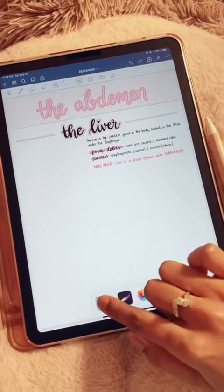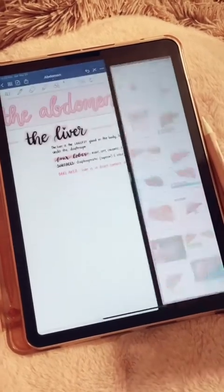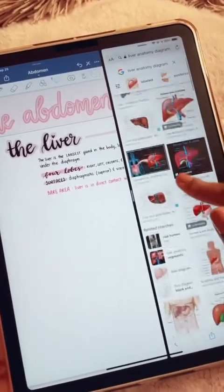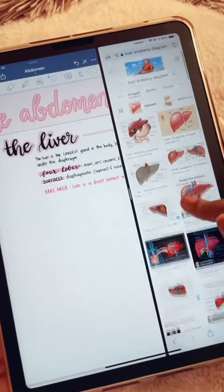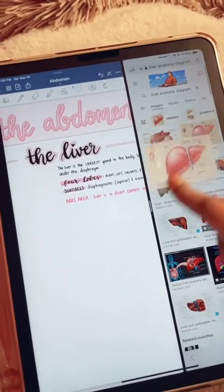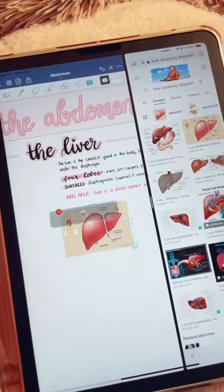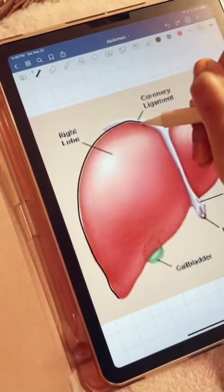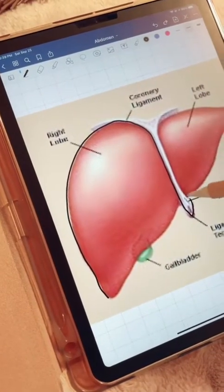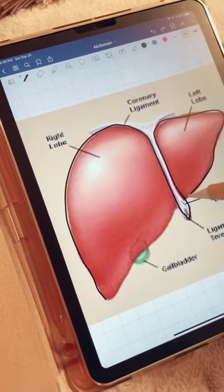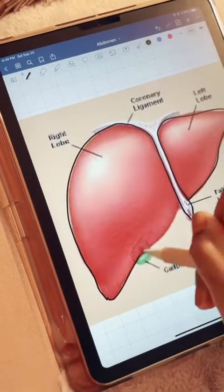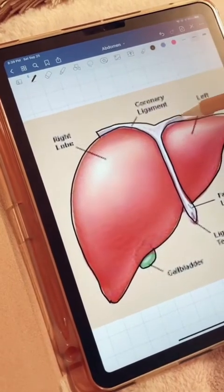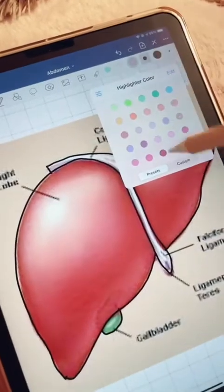Now for the diagrams, I open up Safari in a new tab and find any liver diagram online, then I just drag it into GoodNotes. Now I'm just outlining it — you don't really have to spend much time doing this, it doesn't have to be perfect. You're trying to familiarize yourself with the structures and locations, getting a feel of it.